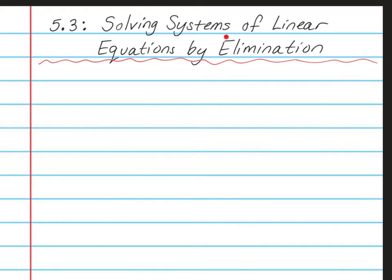This time we're going to use the elimination method. You have already learned the graphing method and the substitution method. This is the last method to learn. Please take out your spiral notebooks and open up to a clean page and write this at the top. You will also need your RPJs open to page 112 today.